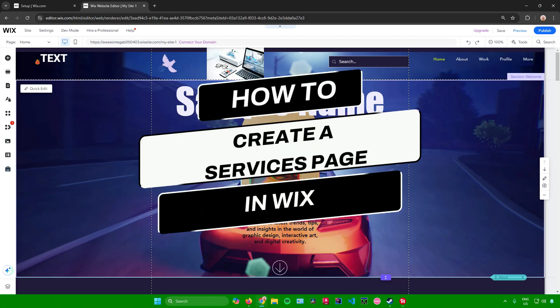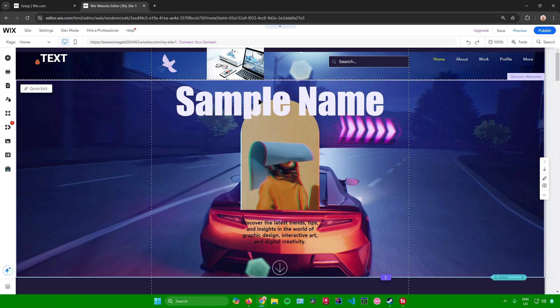Creating a services page in Wix. So hello everyone, in today's video I will show you guys how to create a services page in Wix. So without further ado, let us begin.